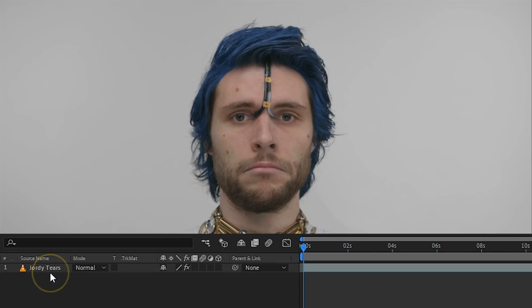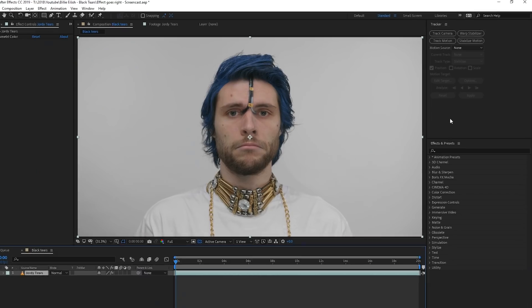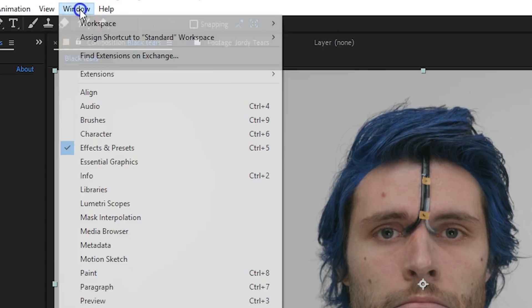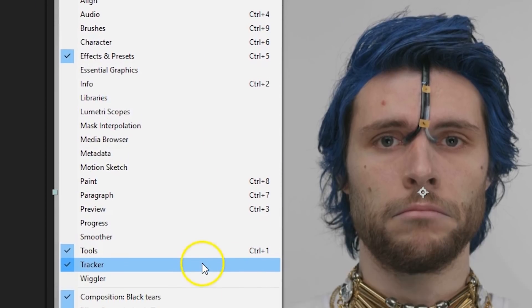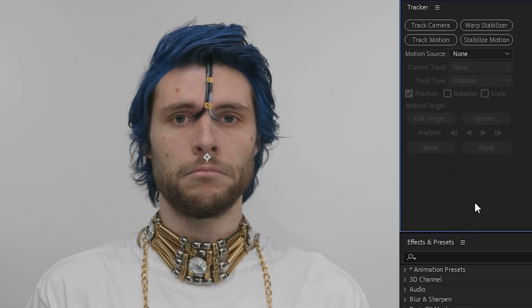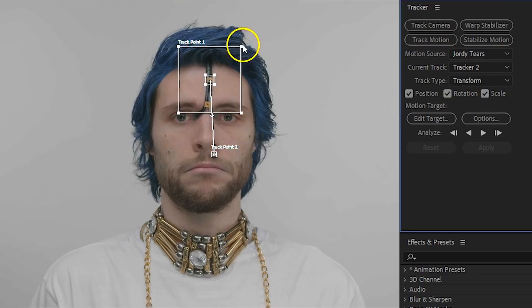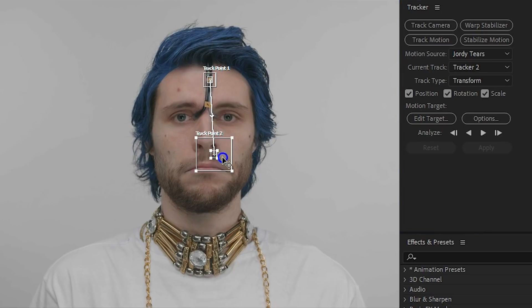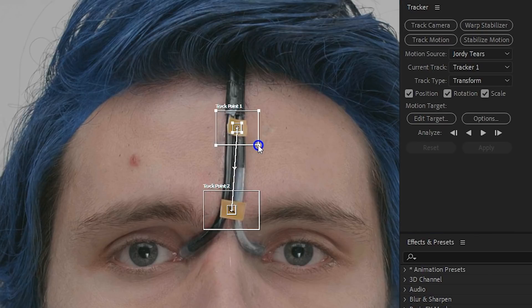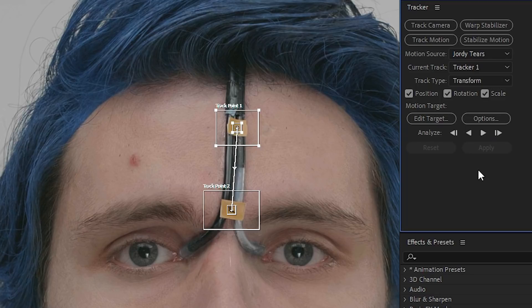We can now fire up After Effects. Start by placing your crying shot into a new composition. With the layer selected, head over to the tracker window. If you can't find it, go to the menu on top, select Window, and from there you can find the tracker. From the tracker window, click on Track Motion. We're going to track the position, the rotation, and the scale. This will give you two tracking points which you want to place over each dot. For a better tracking result, you might want to increase the outer square a little bit.